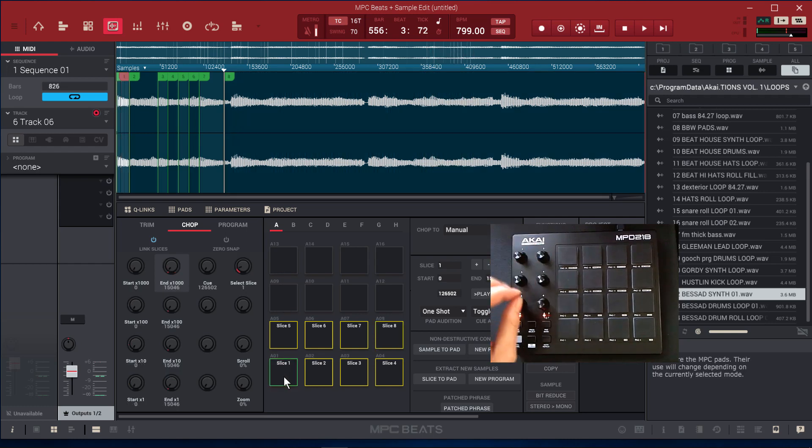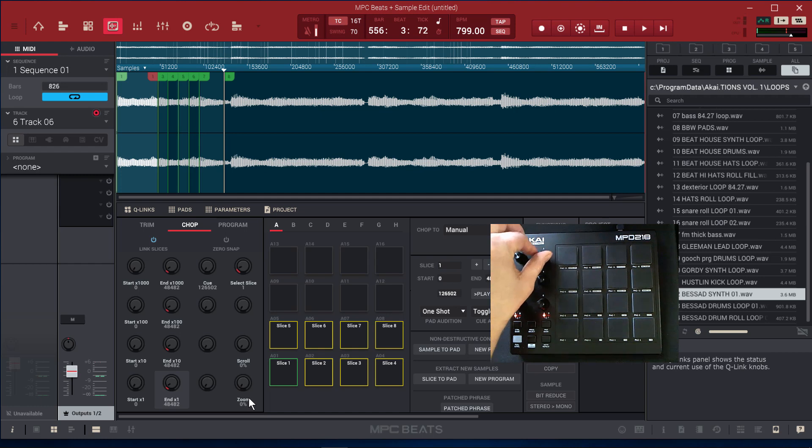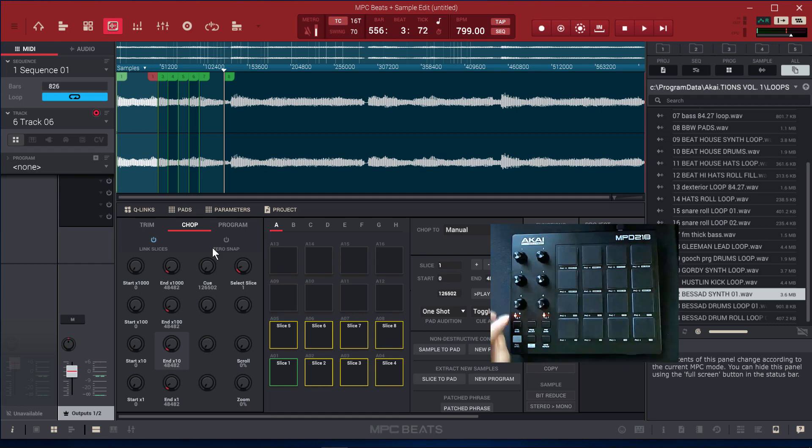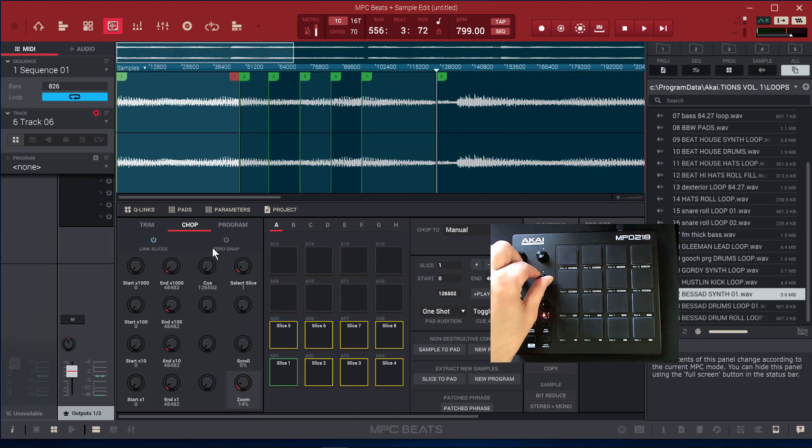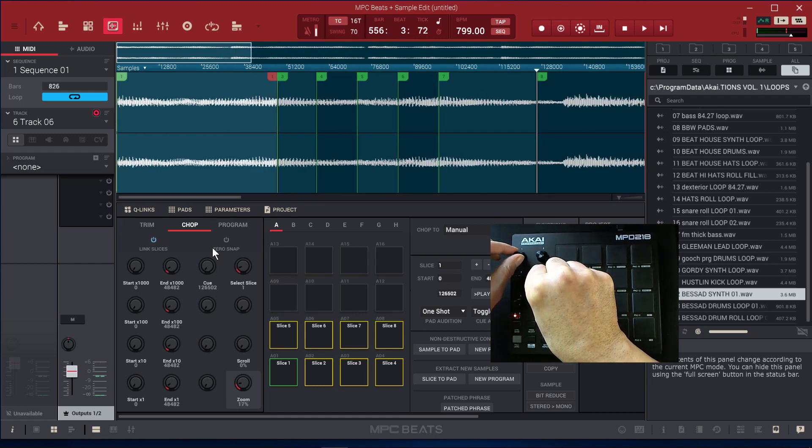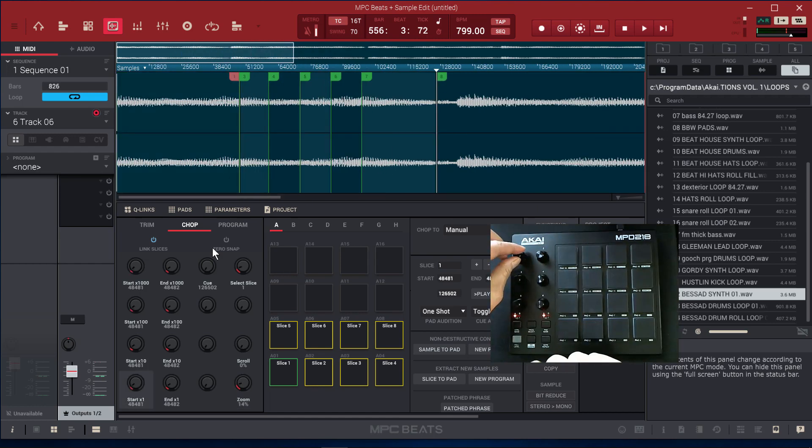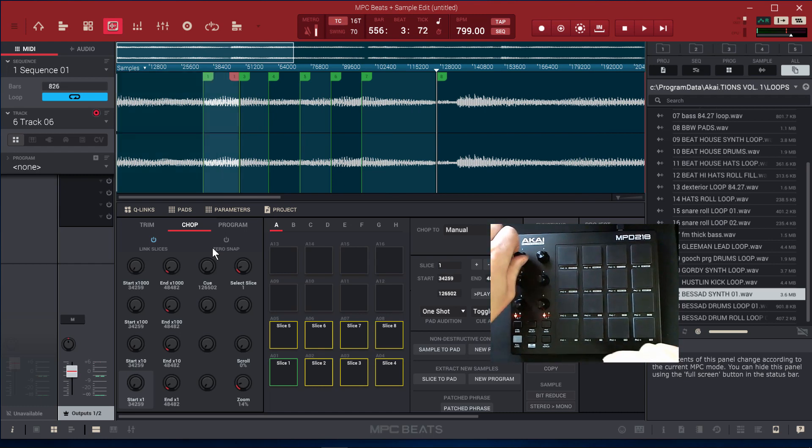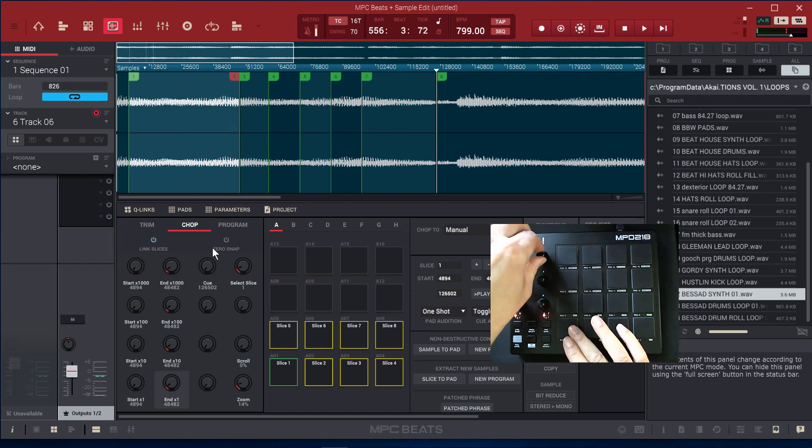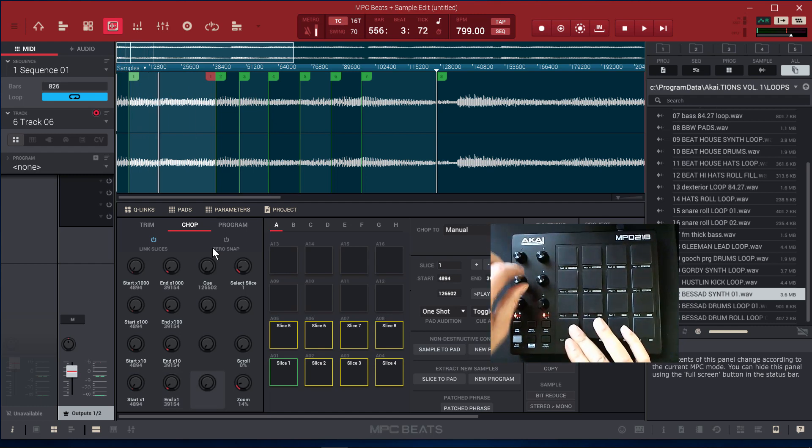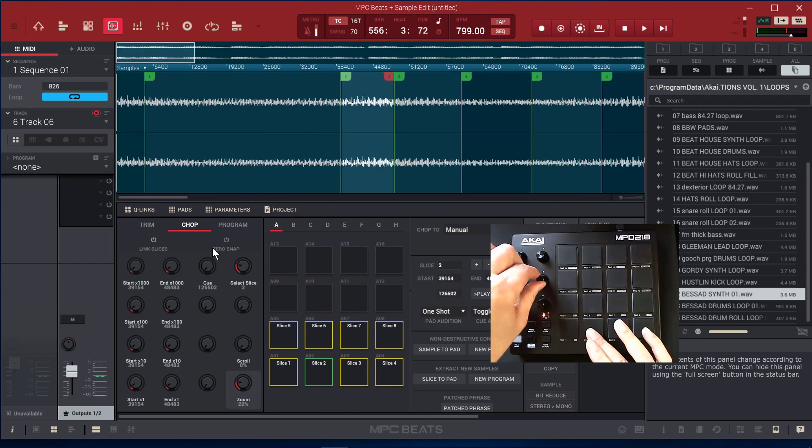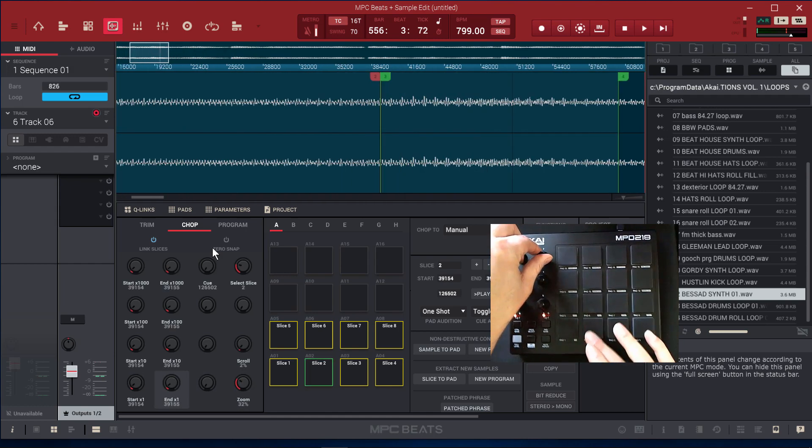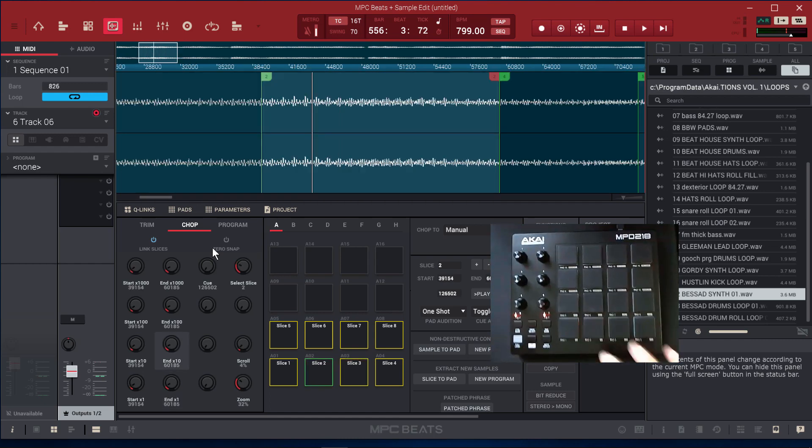And now we can use Control Bank A and we can adjust the end points and the start points as well. You see that? So we can scroll in, we can zoom in, we can zoom out. We can adjust the start for each chop and the end points for each chop as well. So the Q-links work.